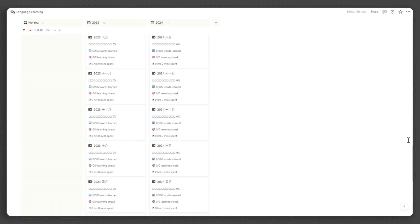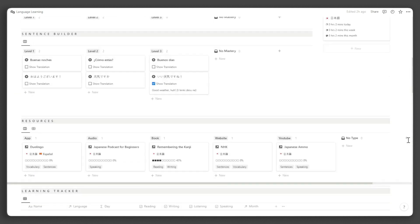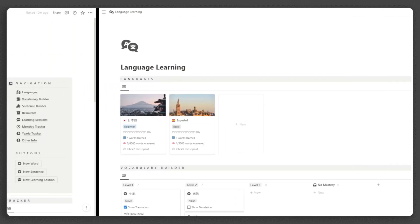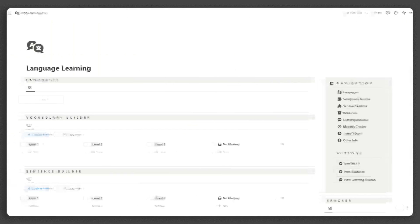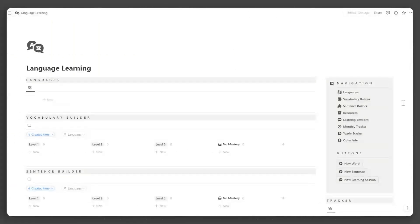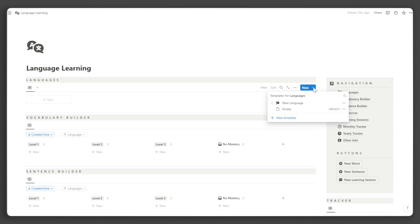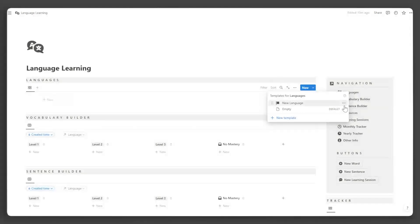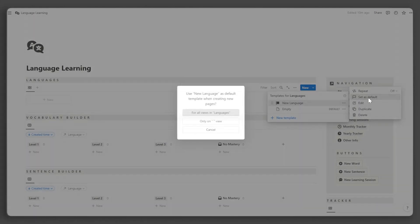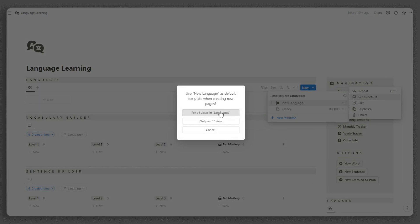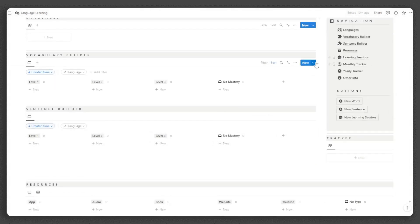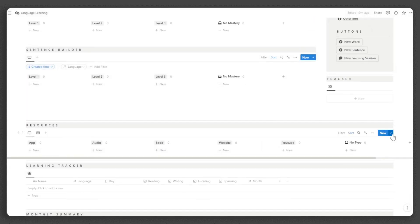Now that we have covered the tour, let's learn how to manage your own language learning dashboard. First, let us set templates to default for easy setup. To do this, go into each database and click the Collapse button next to know. Then, click the three dots beside the template and select set as default. Repeat this step for every database.